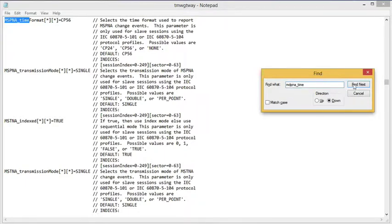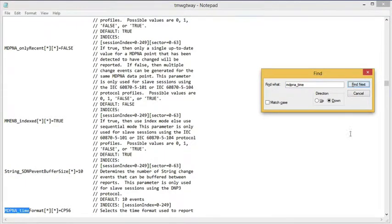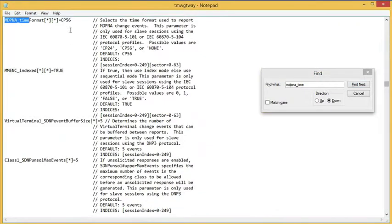Next, I'm going to look for the double point. And again, it already defaulted to the CP56 time.